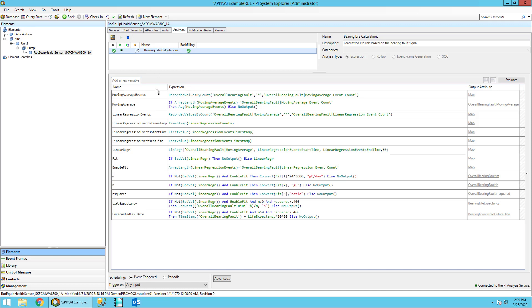So first you'll see the moving average event variable. This returns an array of values the length of which is specified by that moving average event count attribute. The next line here, moving average, calculates the average of all the values from the previous array.